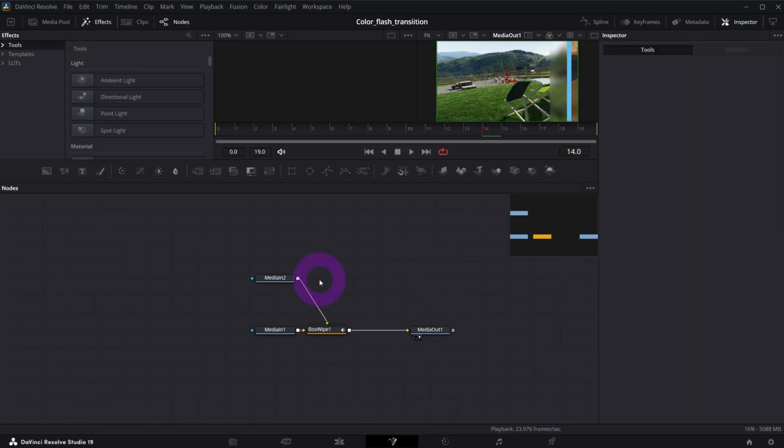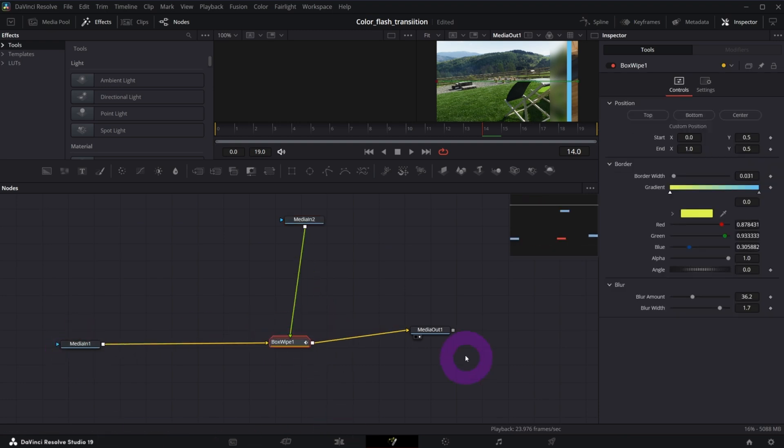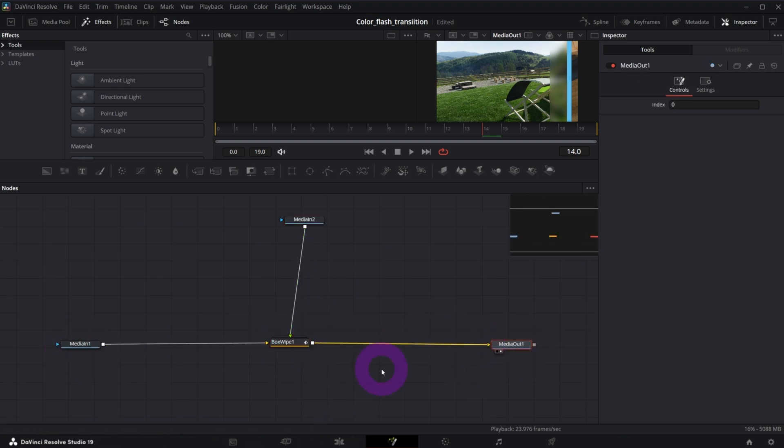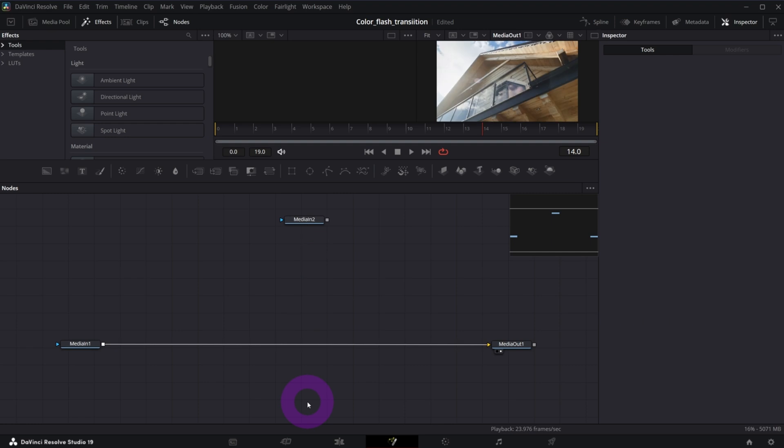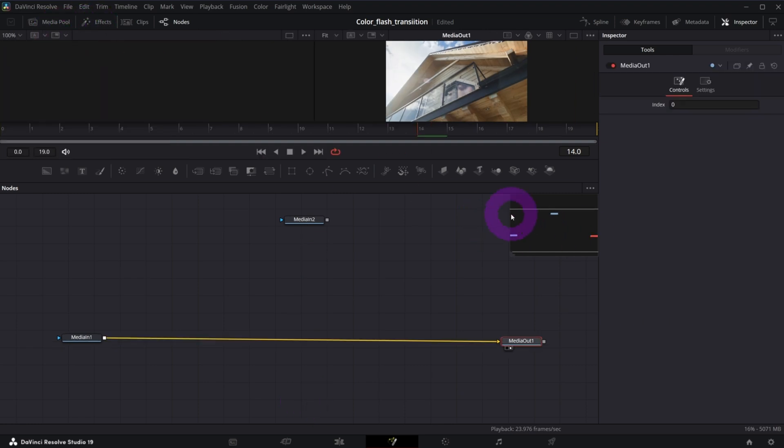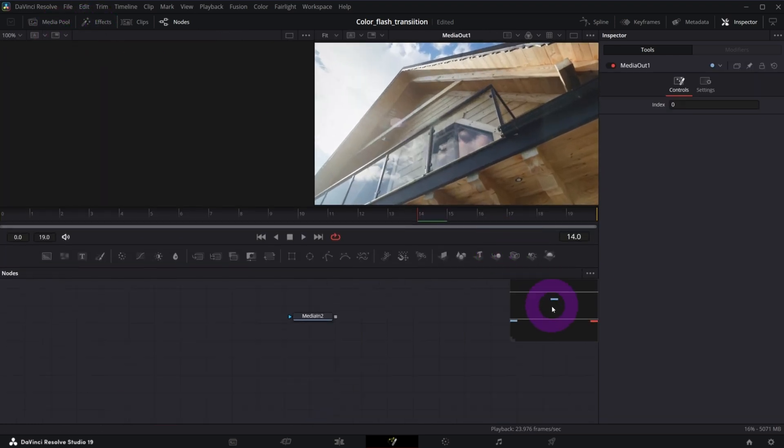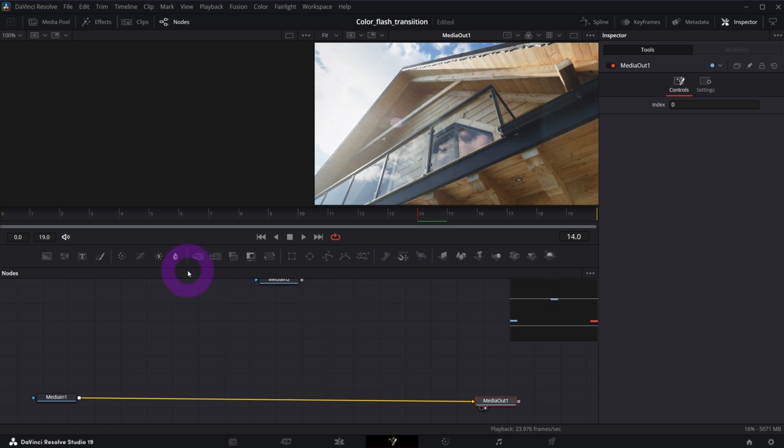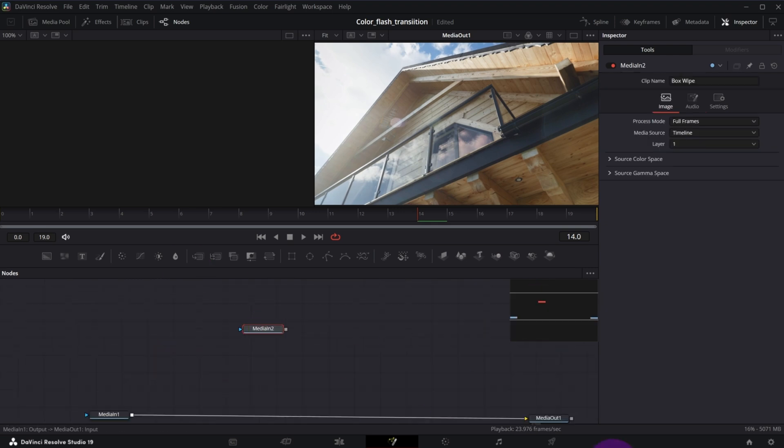This is how the transition looks like. What we're going to need is of course our media in 2 and media in 1. We're going to get rid of this box wipe group of nodes, so delete it. Let me close effects to make more room and rearrange my windows. If you don't see this navigation panel, tab V.